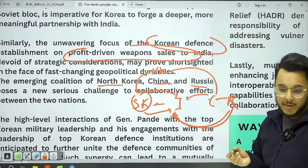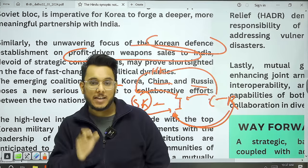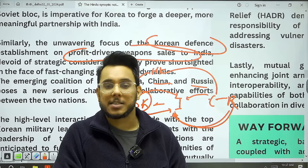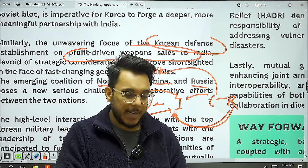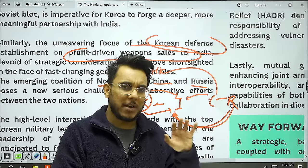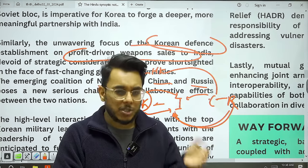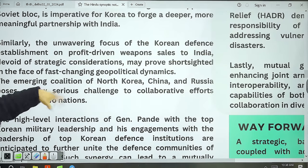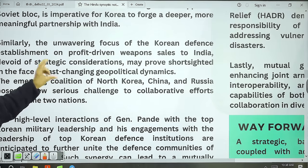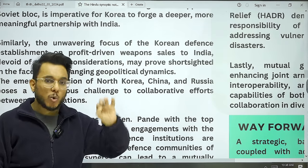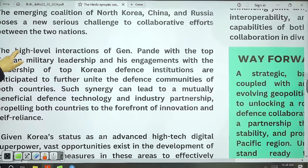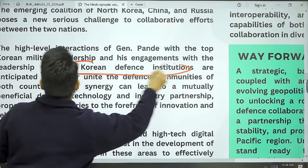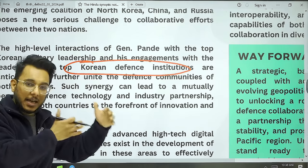Under strategic autonomy, India clearly maintains that wherever India's national interest is fulfilled, India will support that nation. India will not find a problem — South Korea needs to figure out how to navigate it. Both countries need each other and have complementarities. South Korea needs to help India develop its capabilities. With the Chief of Army Staff's visit, many high-level military exchanges have already happened, and it is expected that South Korea may help India develop defense production capabilities.